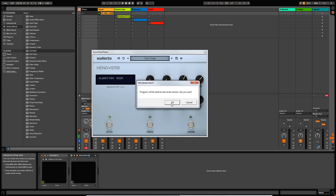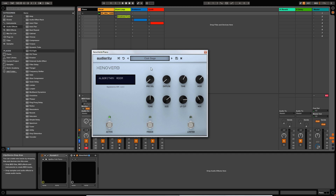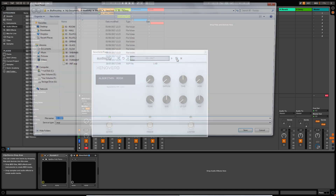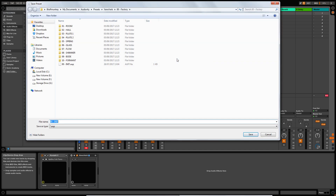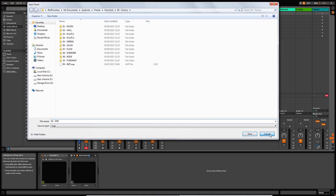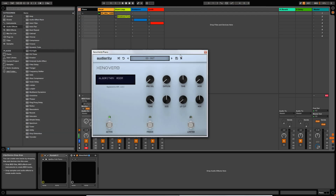Let me go to my initialized preset. This button here allows you to save the preset — a dialog box will be opened up which will allow you to save it to a location of your choice. And then finally, we have a delete preset button, which deletes the currently selected preset.